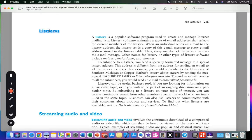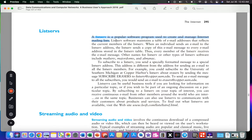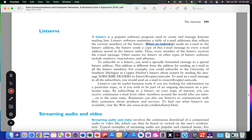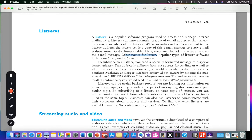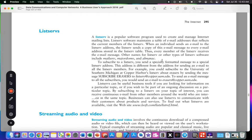Listserv is a popular software program used to create and manage internet mailing lists. Listserv software maintains a table of email addresses and reflects the current members of the Listserv. When an individual sends an email to the Listserv address, the Listserv sends a copy of this email to every email address stored in the Listserv table. Thus, every member in the Listserv receives the email message. Other names for Listservs or other types of Listserv software include Mailserv, Majordomo, and Almanac.